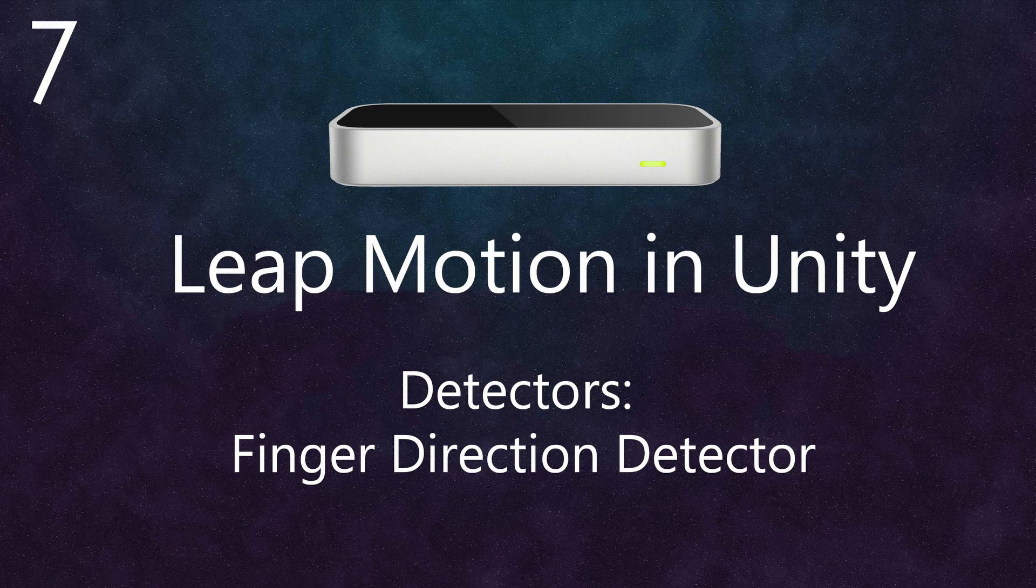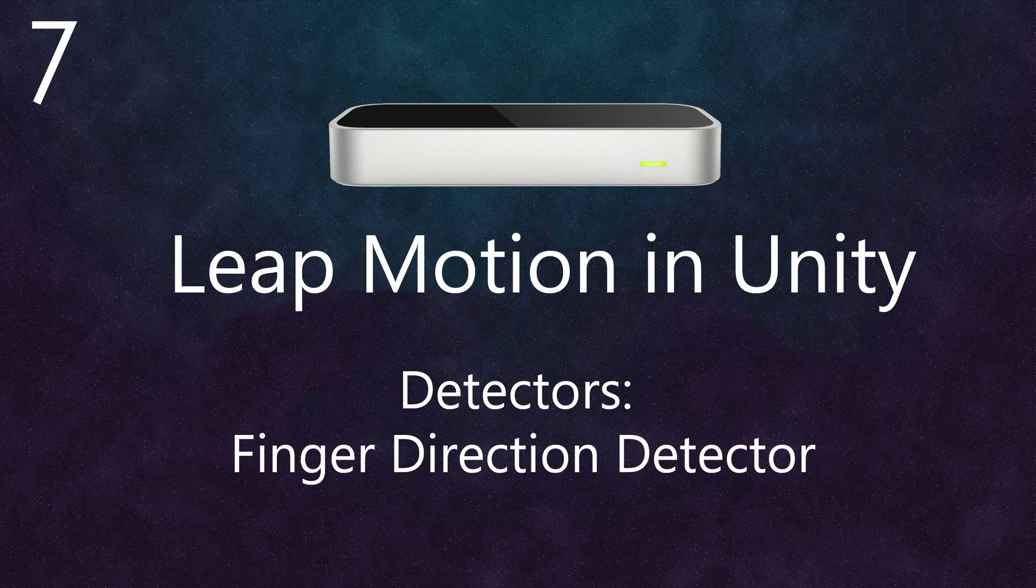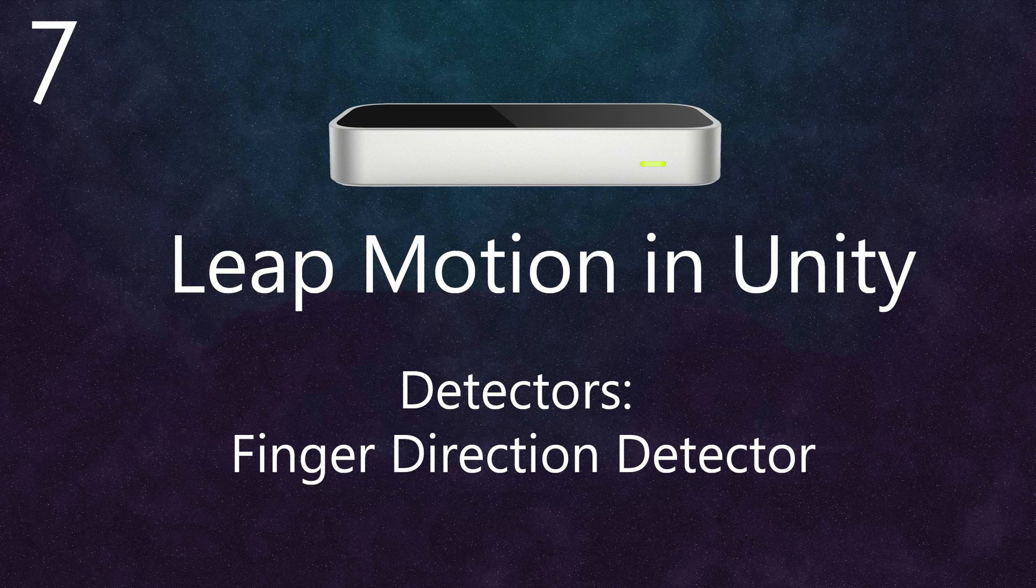Hello and welcome back to Leap Motion in Unity. Today I'll demonstrate how to use the Finger Direction Detector. As the name suggests, this script is used to detect when a finger is pointed in a certain direction.